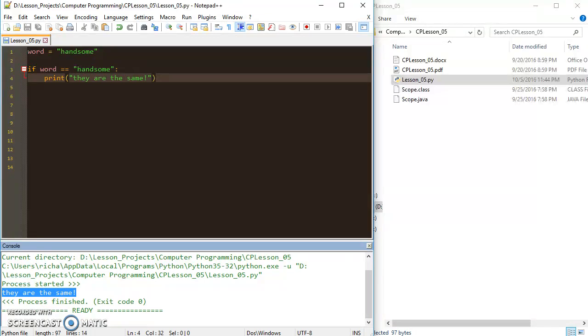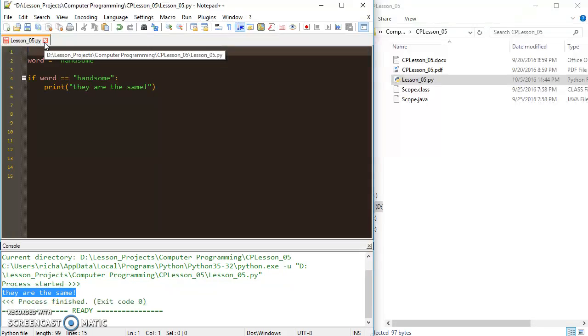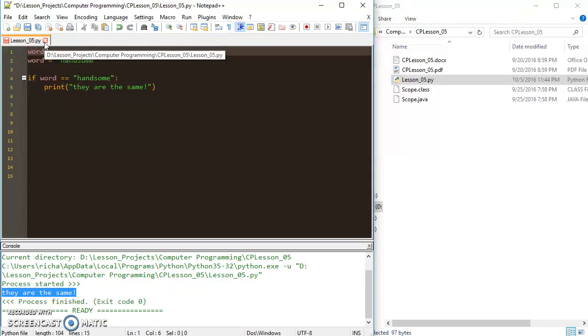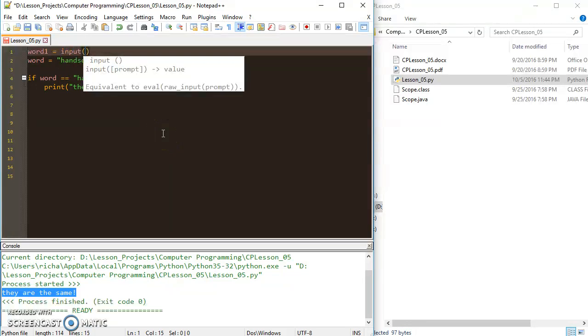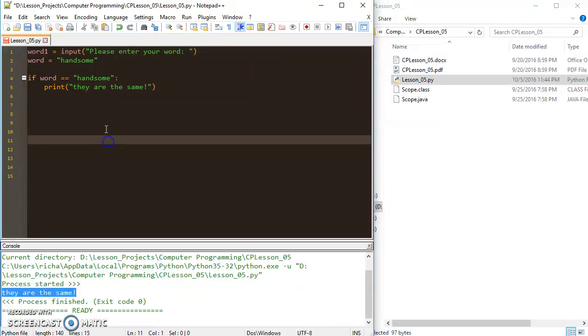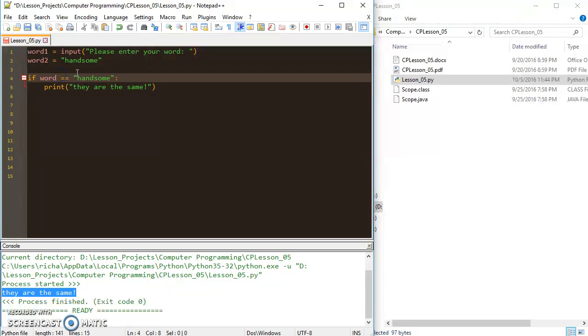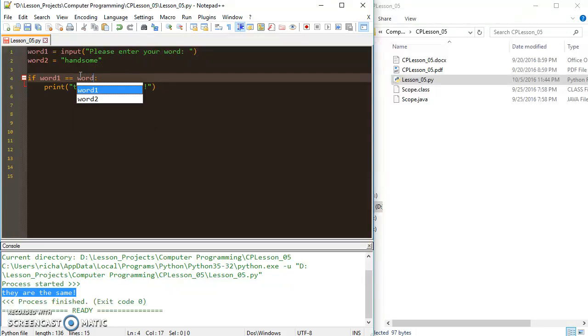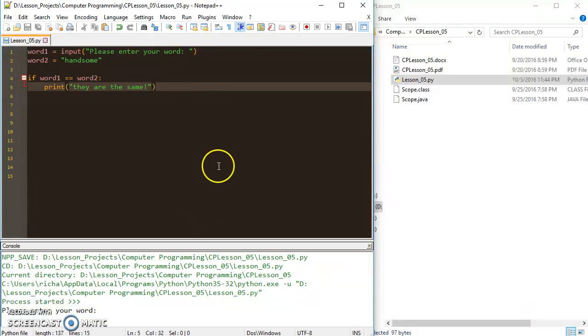Now let's make it even more interesting. Let's go word one equals, and let's do some user input. Input 'please enter your word'. And let's say this word two is 'handsome'. If word one is equal to word two, then we can print 'they are the same'. So let's try that out really quick. So it says 'enter your word', and just for that sake it'll say 'they are the same'.